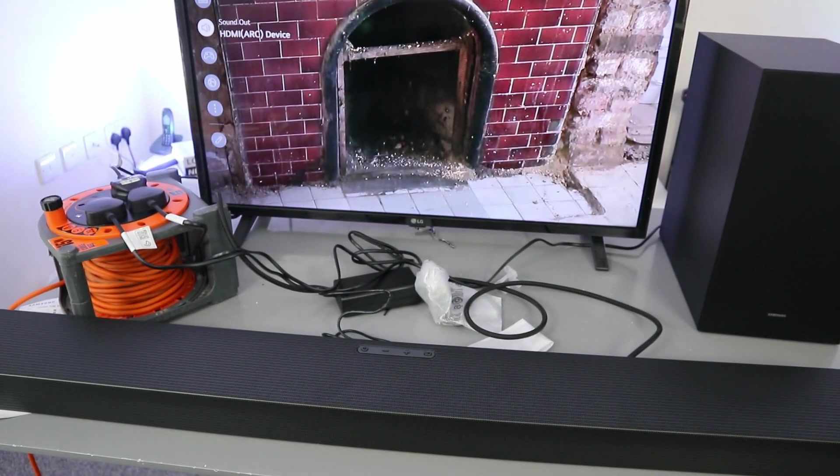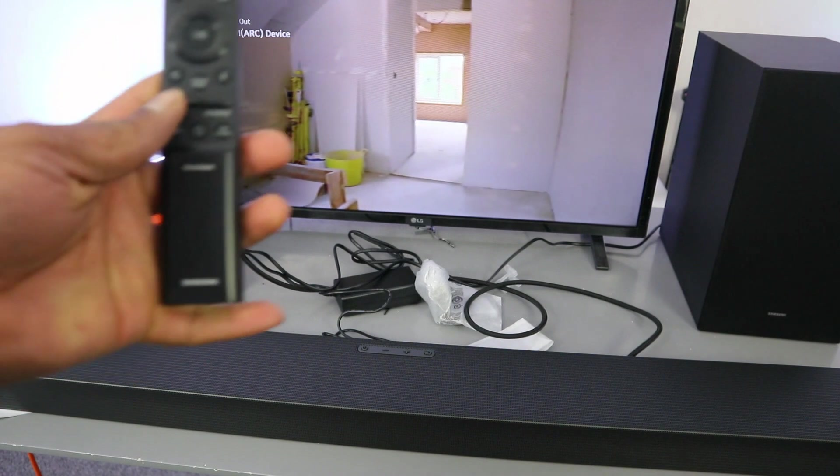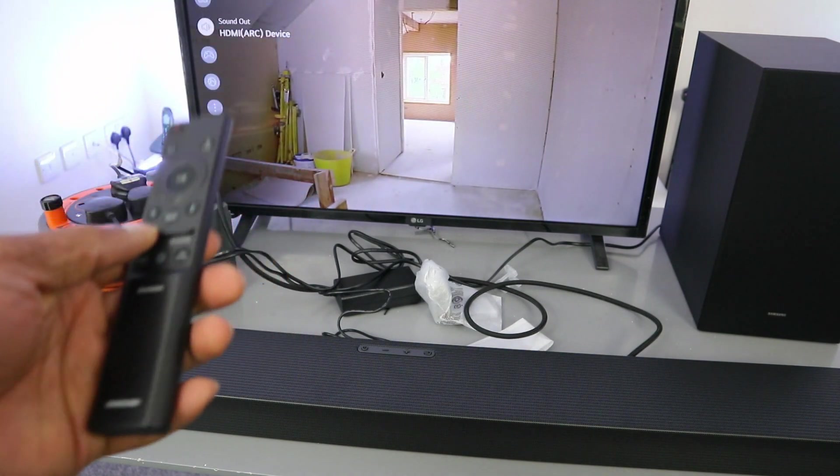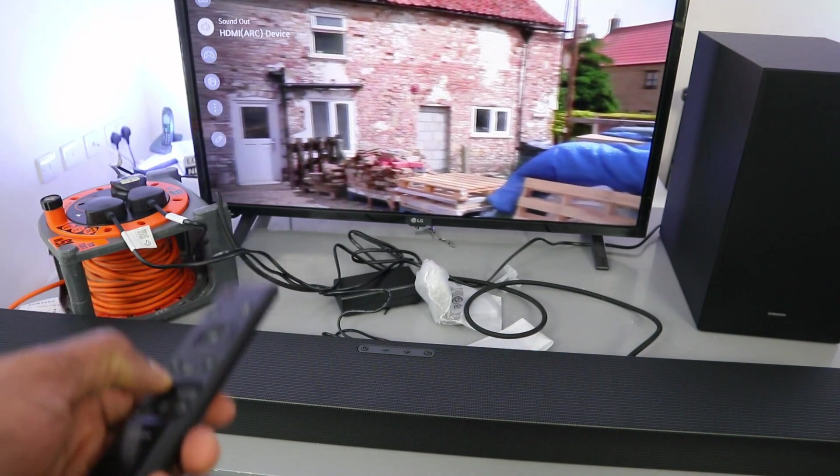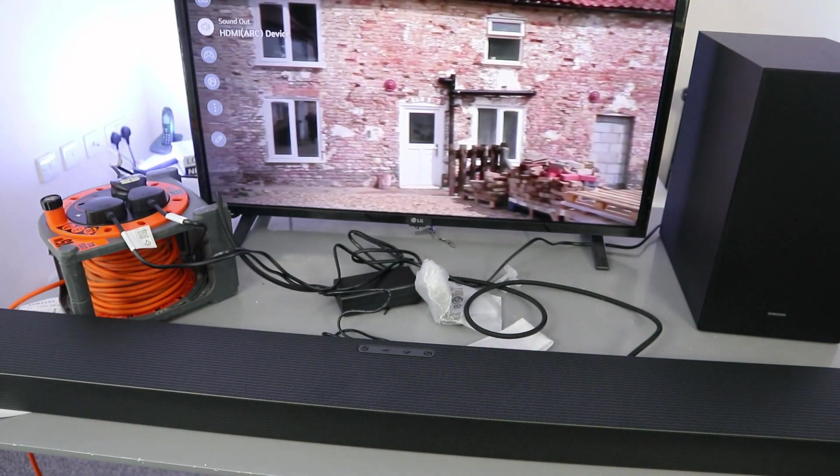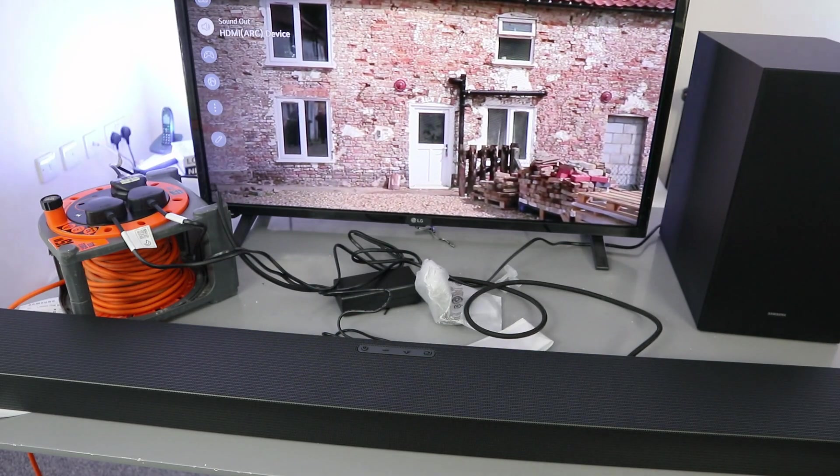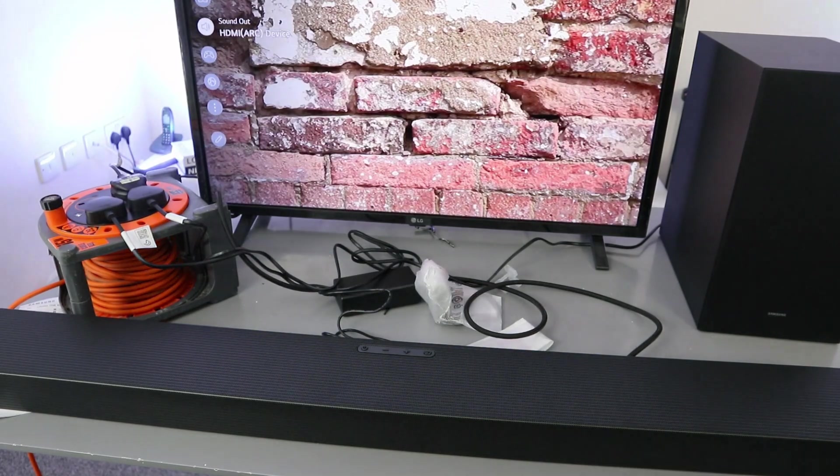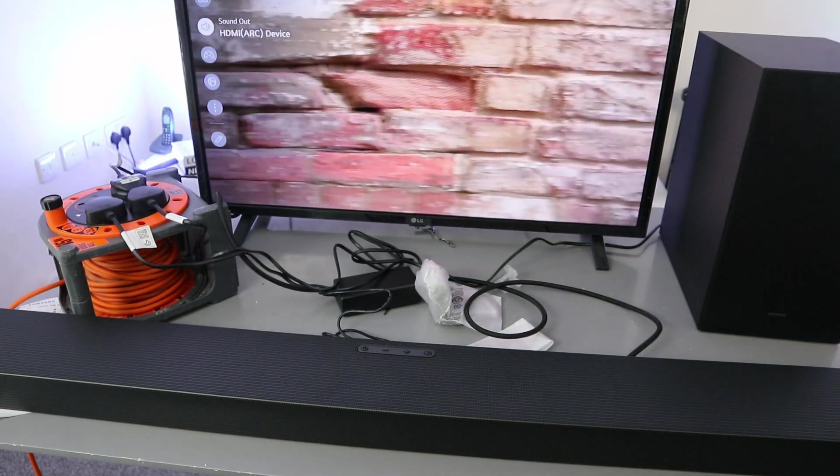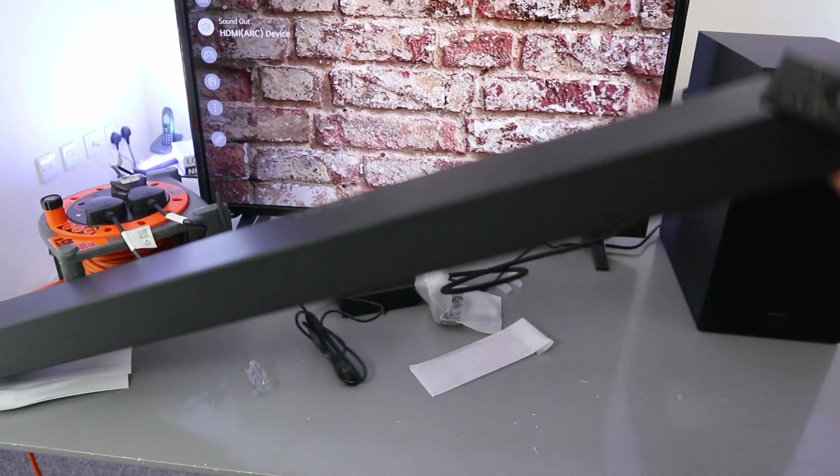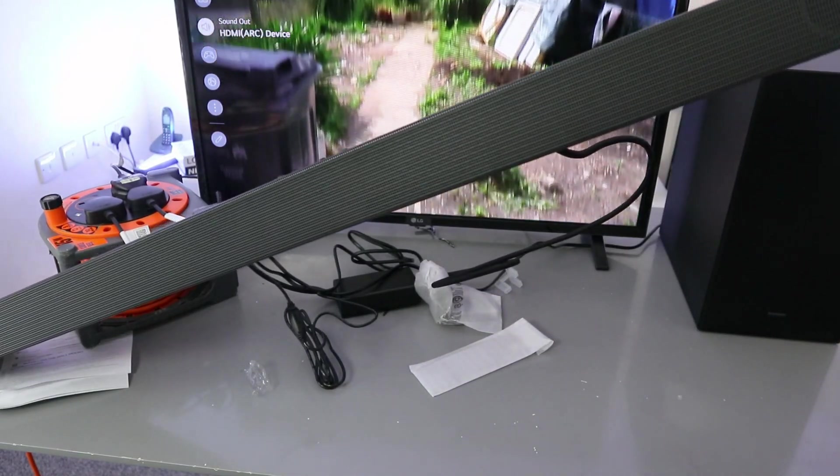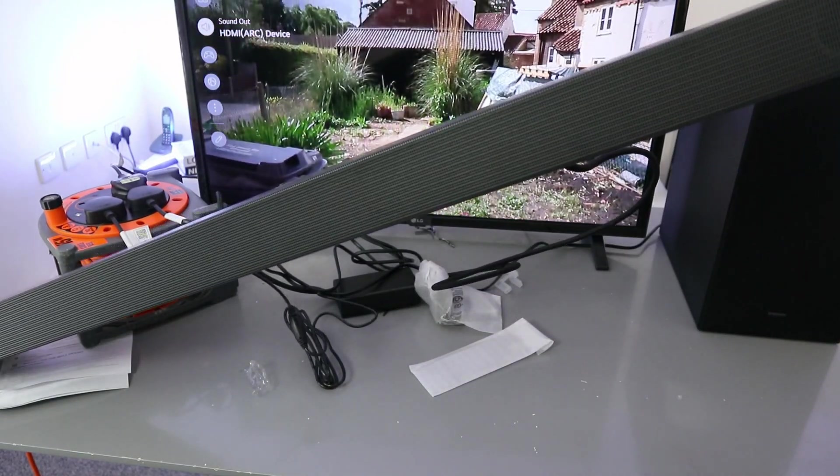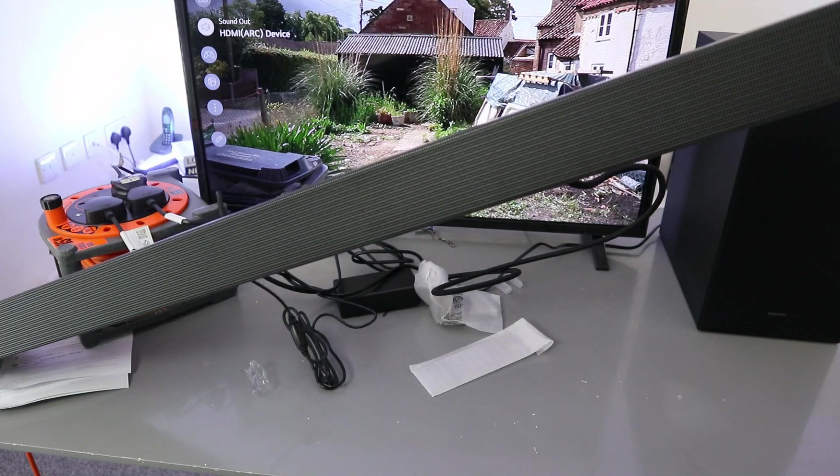When it's in HDMI mode, you can control the volume using both the soundbar and the TV remote control. You can see the volume indicator here. It's now showing TV ARC.